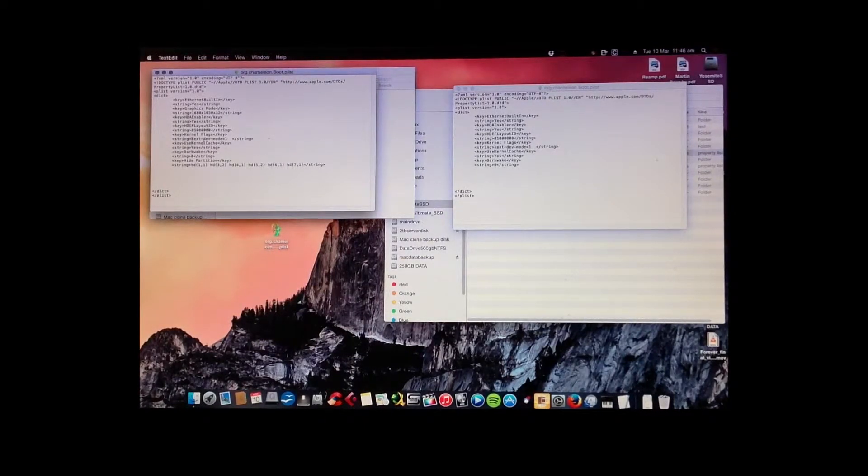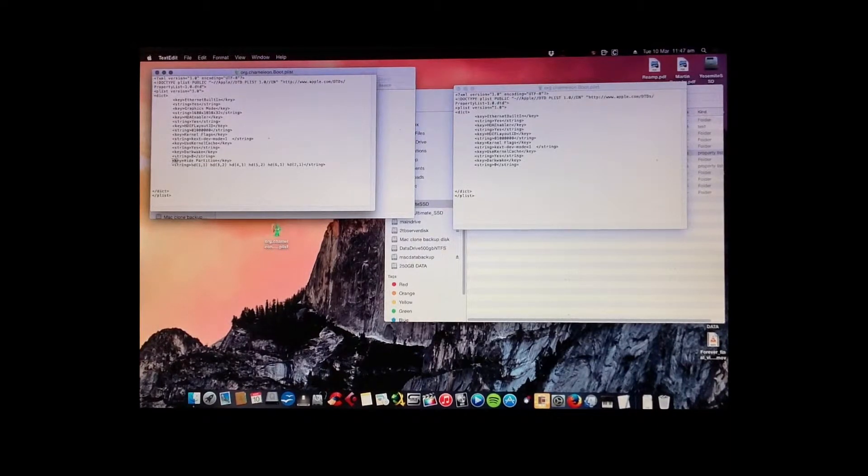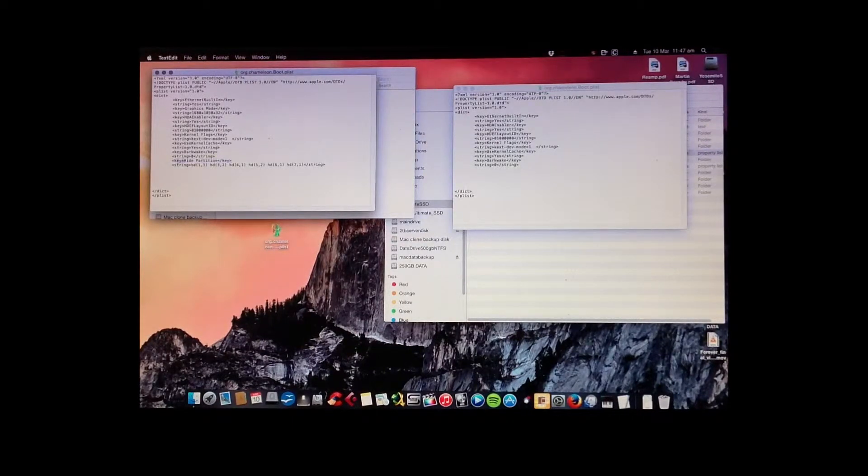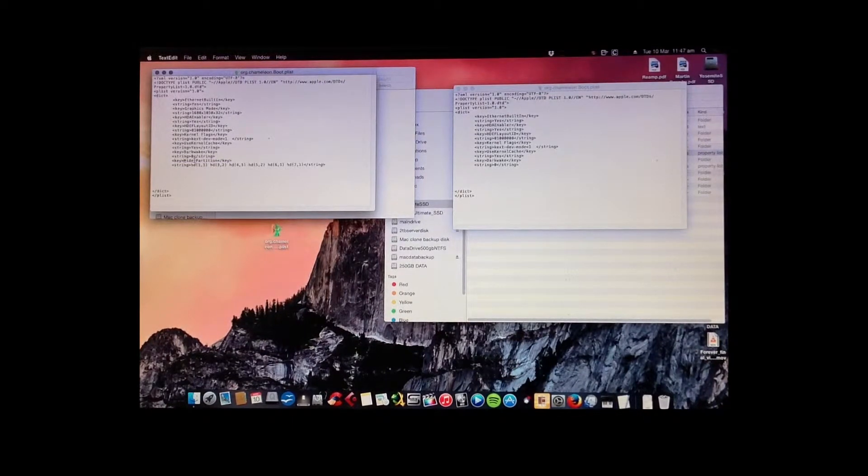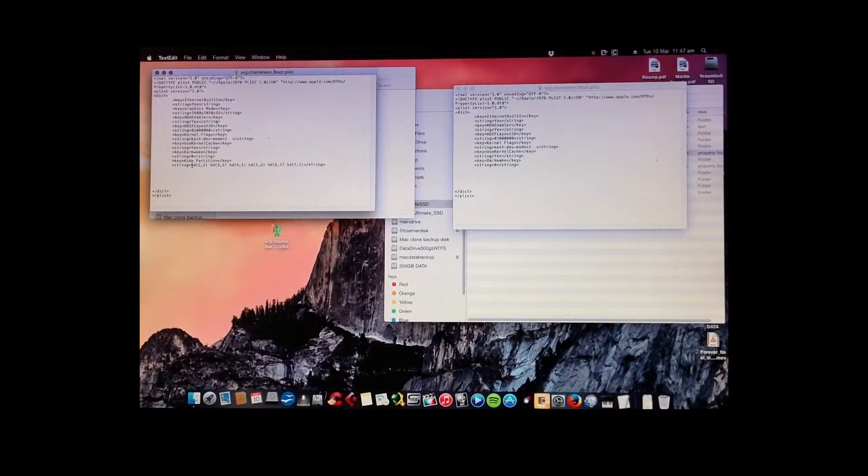And now what was the other thing? The hide partition. Right, that's the next bit. So here you write in the key, hide partition, key, and the string.